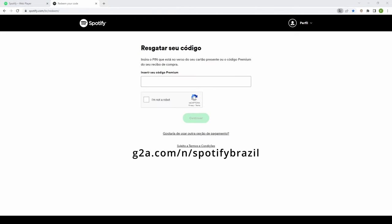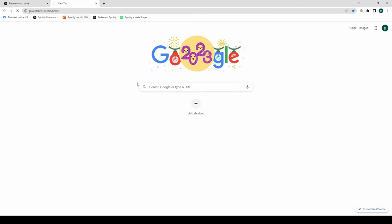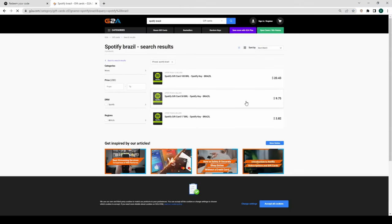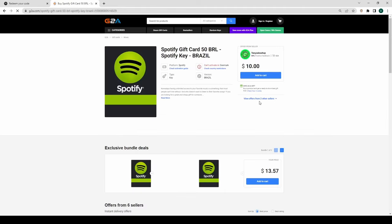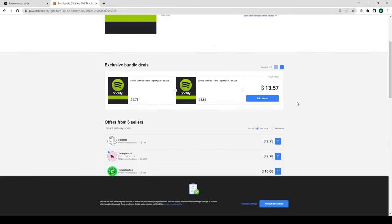In a new tab, go to g2a.com slash n slash Spotify Brazil. All links are in the description. Buy a gift card. The 50 real card gives you 3 months subscription.